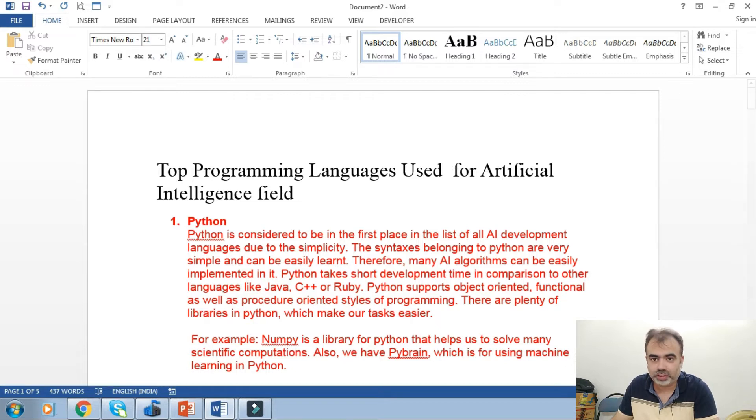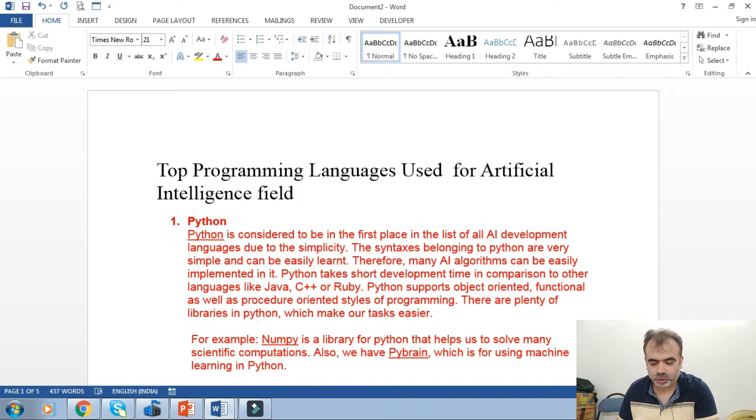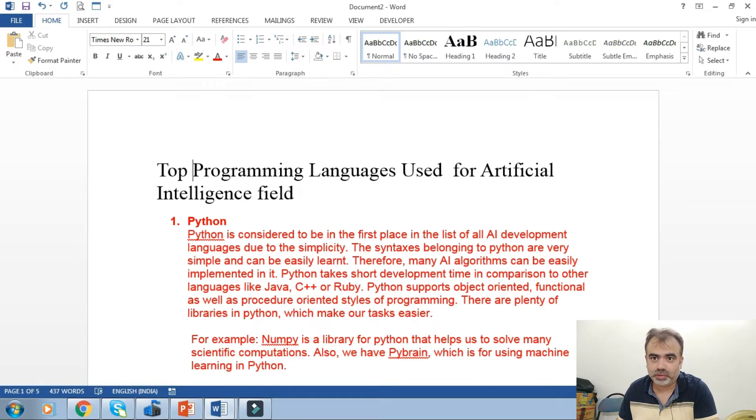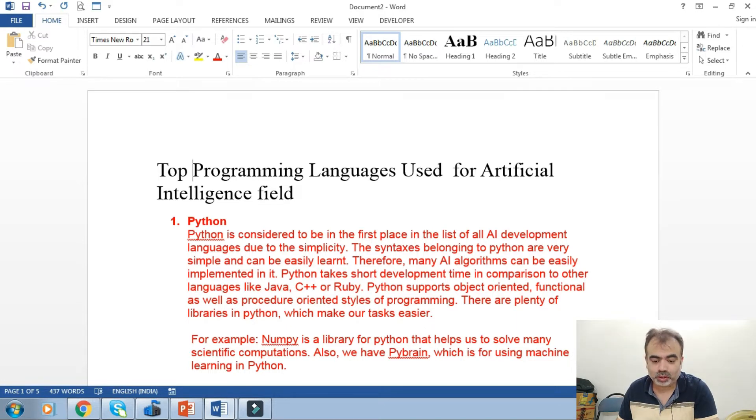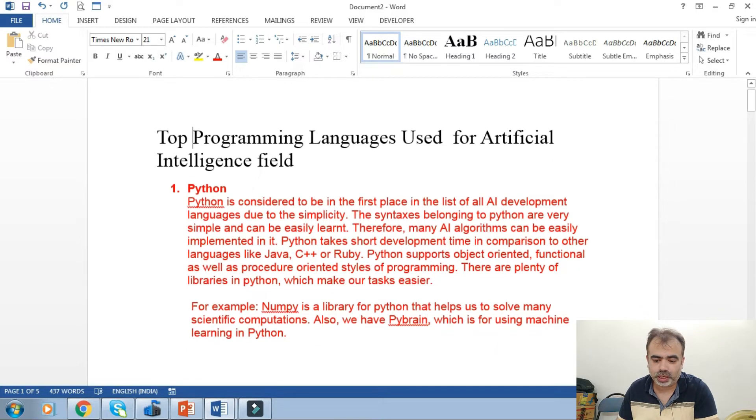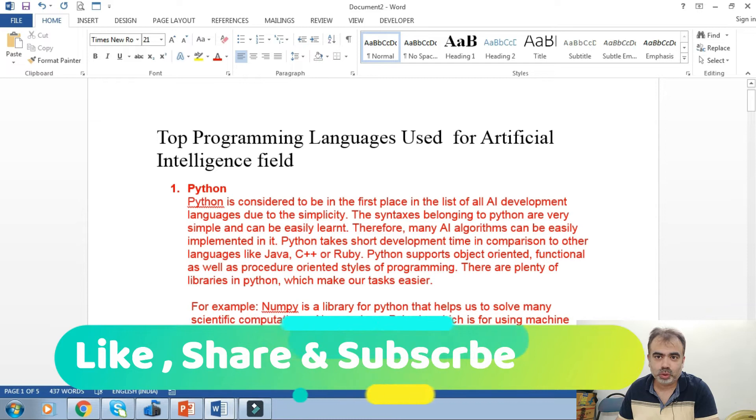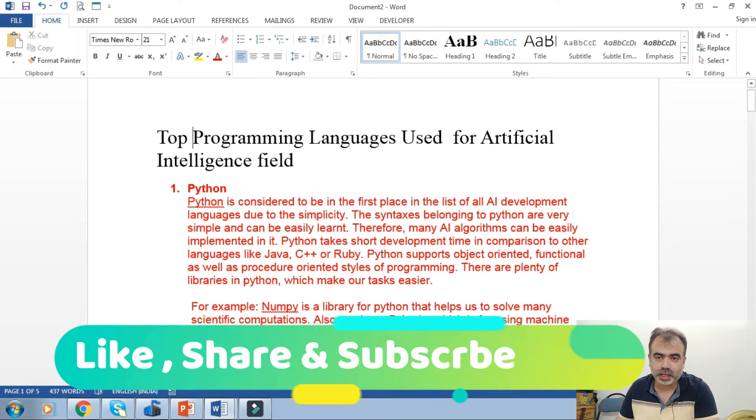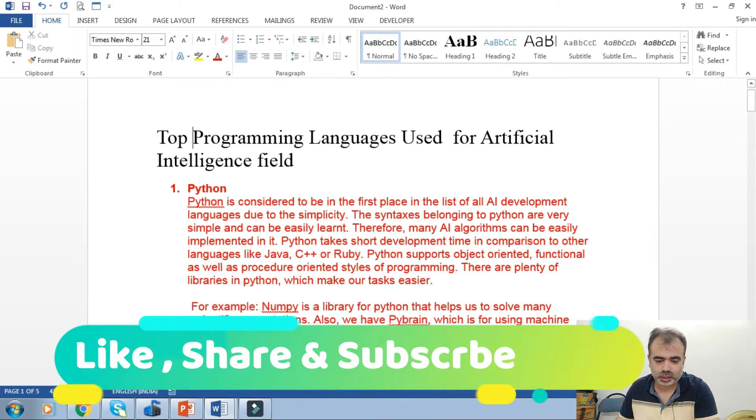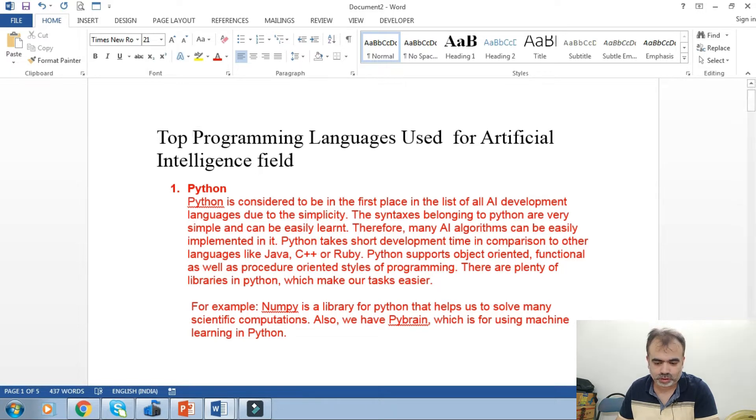For example, NumPy is a library for Python that helps us solve many scientific computations. Also we have PyBrain, which is for using machine learning in Python. This is the first topmost language which is used in artificial intelligence, and I'll advise those who are AI enthusiasts to go through Python first.